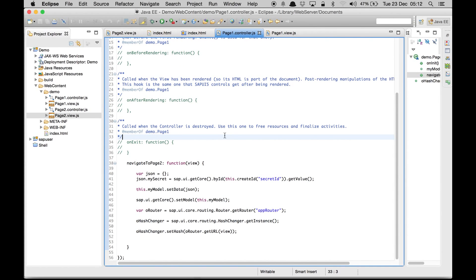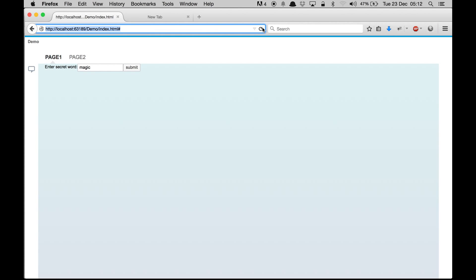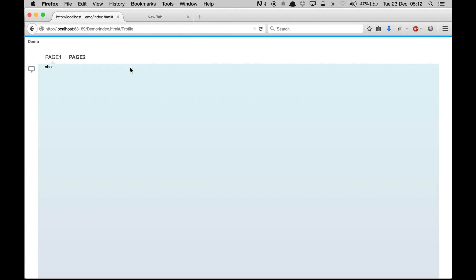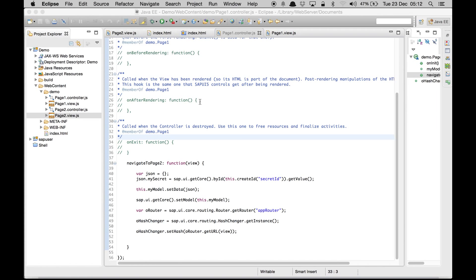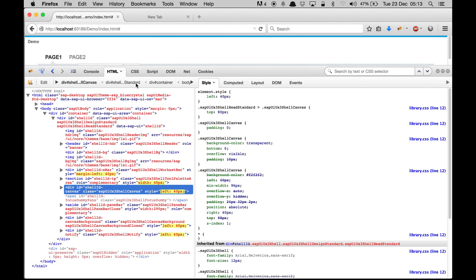I'm going to use the previous application demonstrated in demo three. Let's have a quick recap: we enter a secret word, say 'ABCD', and when I click submit it shows 'ABCD' on the next view. What happens is it gets the word from the input box, sets the data inside the model, then sets the model inside the core so it becomes globally available, and any views dependent on the model get updated — that's two-way data binding.